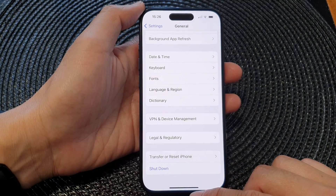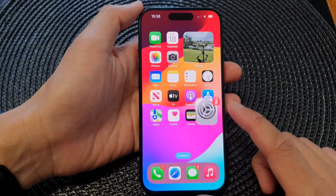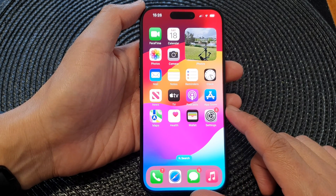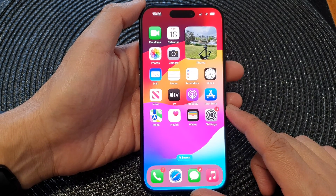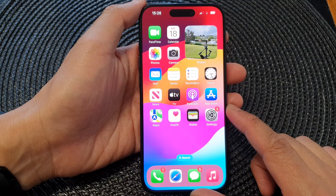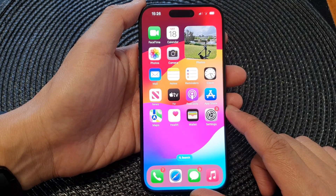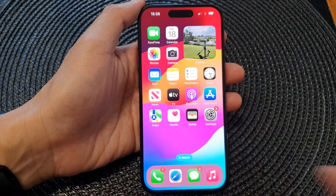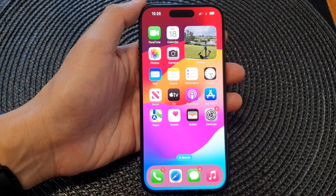And that's it. You can swipe up to return back to the home screen. Thank you for watching — please like and subscribe to my channel for more videos.